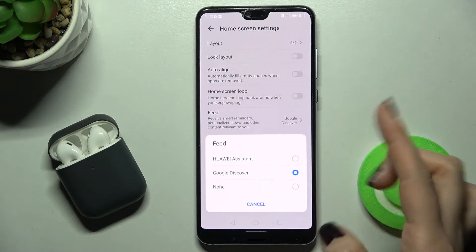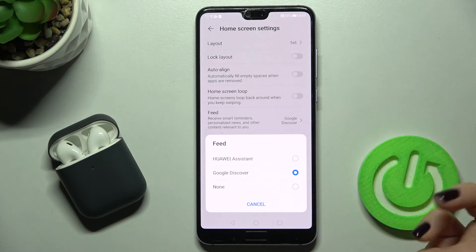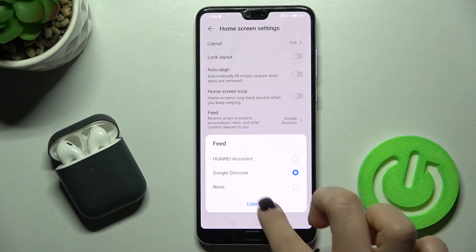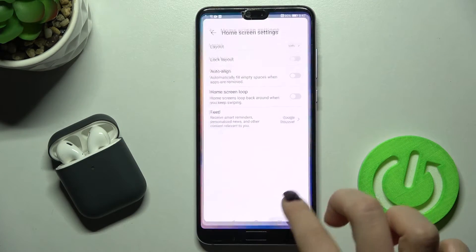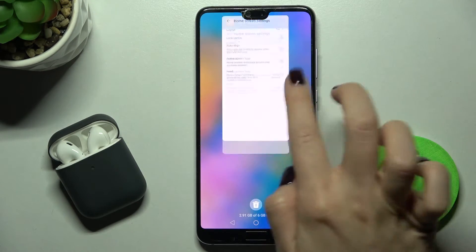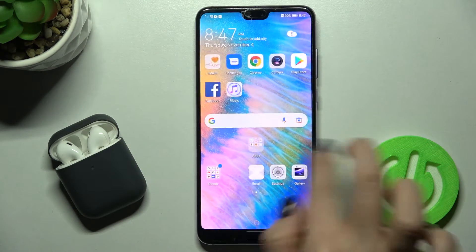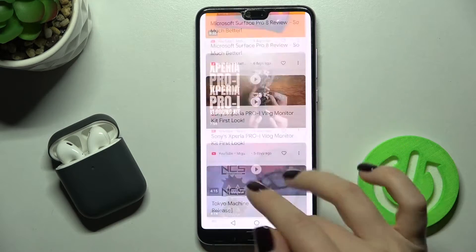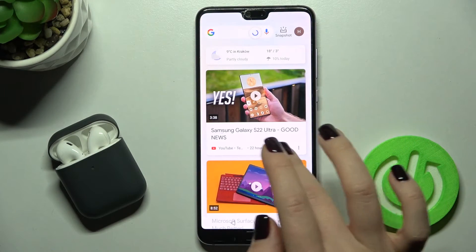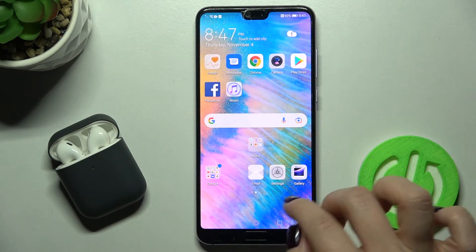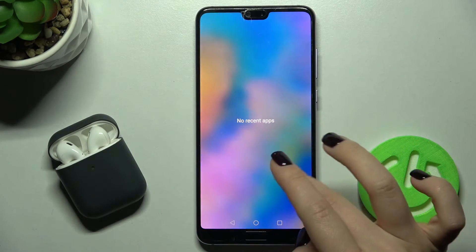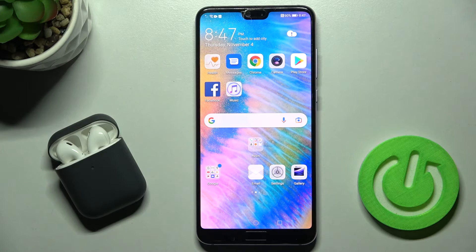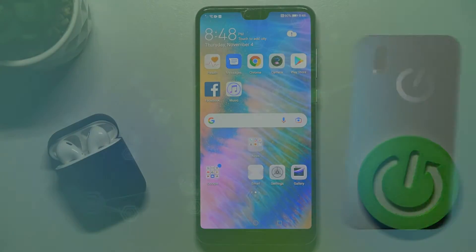You can also change that to the Huawei Assistant. I'll switch it back to Google Discover. As you can see, my Google Feeds are now activated. That's it! If you found this video helpful, leave a like, comment, and subscribe to our channel.